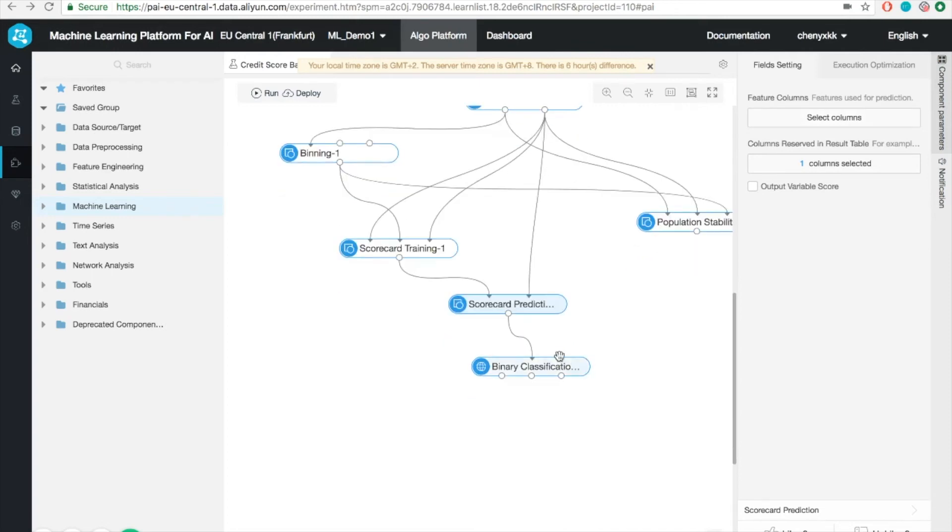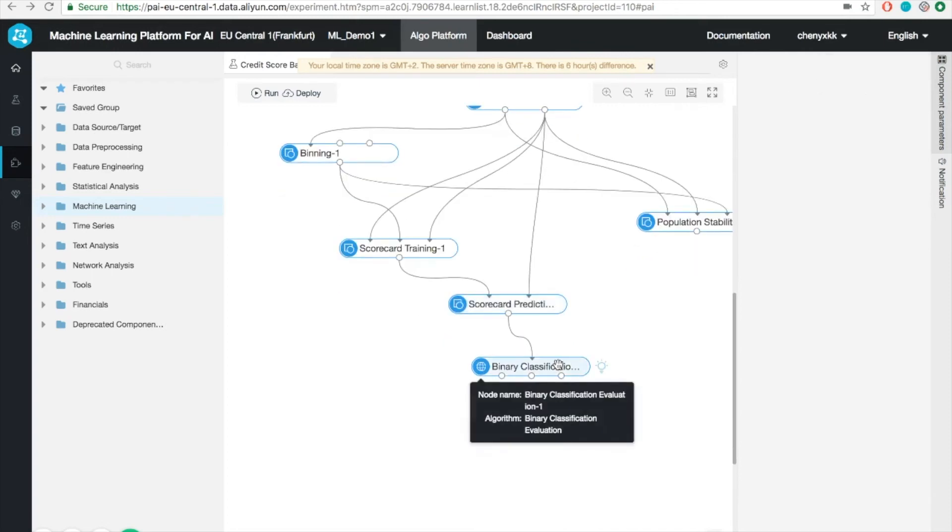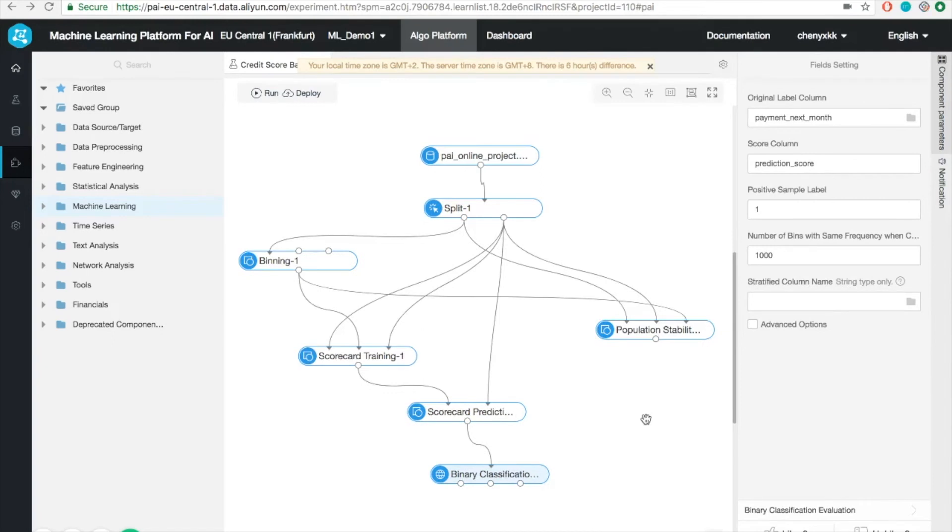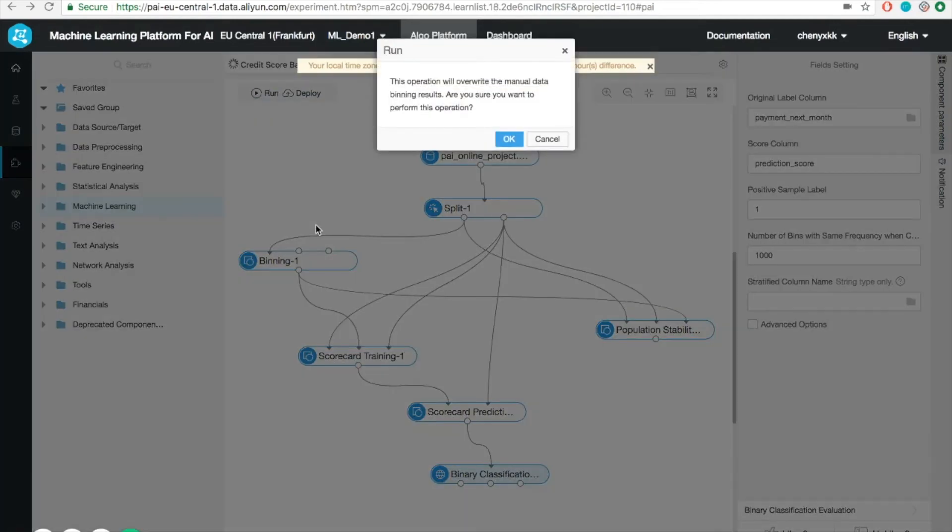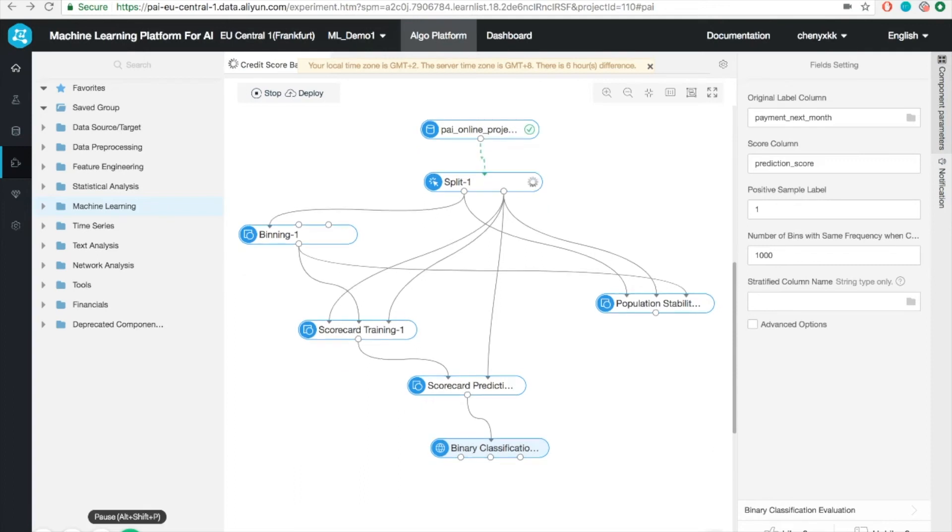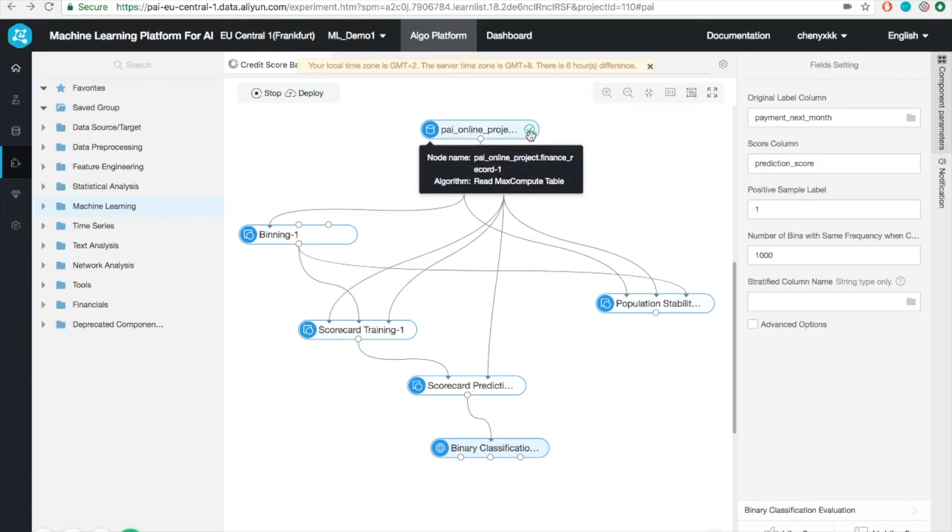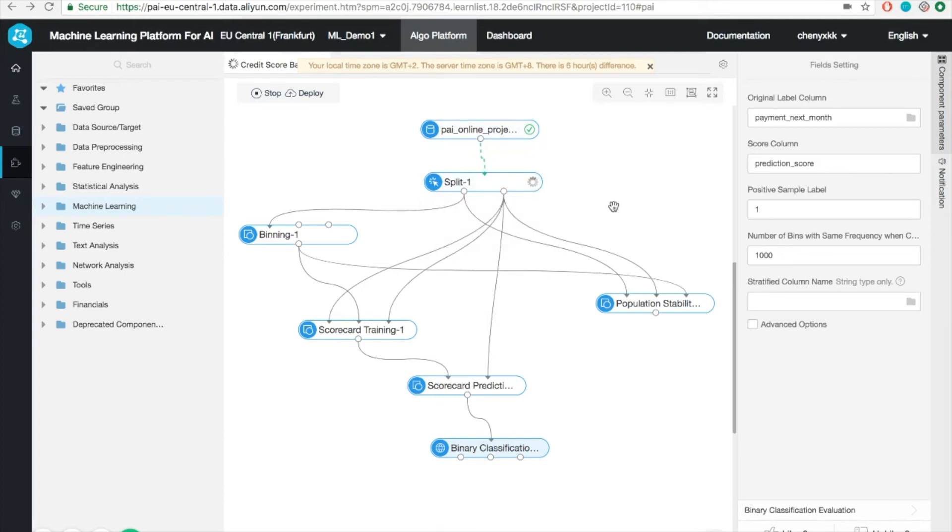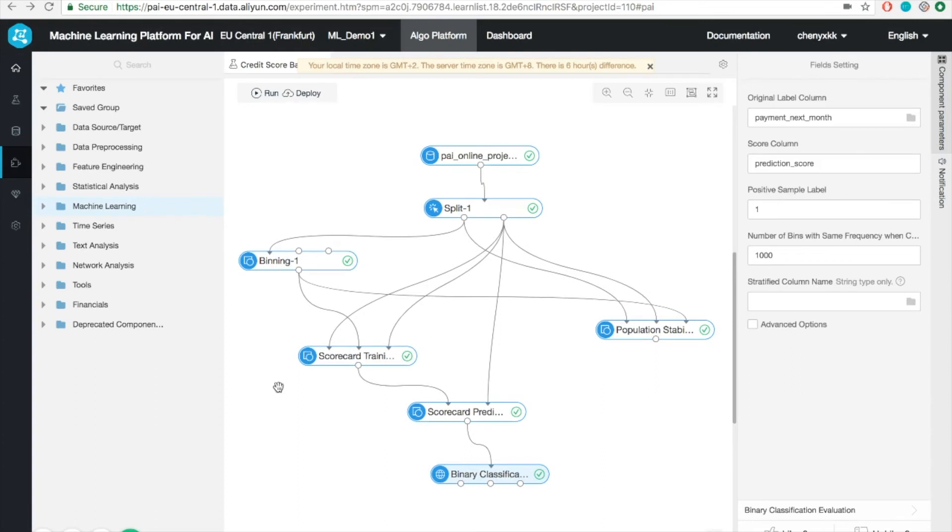Once the whole workflow is set up, we can run the entire procedure by clicking this button. We can ignore this message for now. One thing to notice that when a certain step is ran successfully, you will have a green check. And for the steps that is currently running, you will have a spinning wheel. After waiting for a while, the entire procedure is now finished.